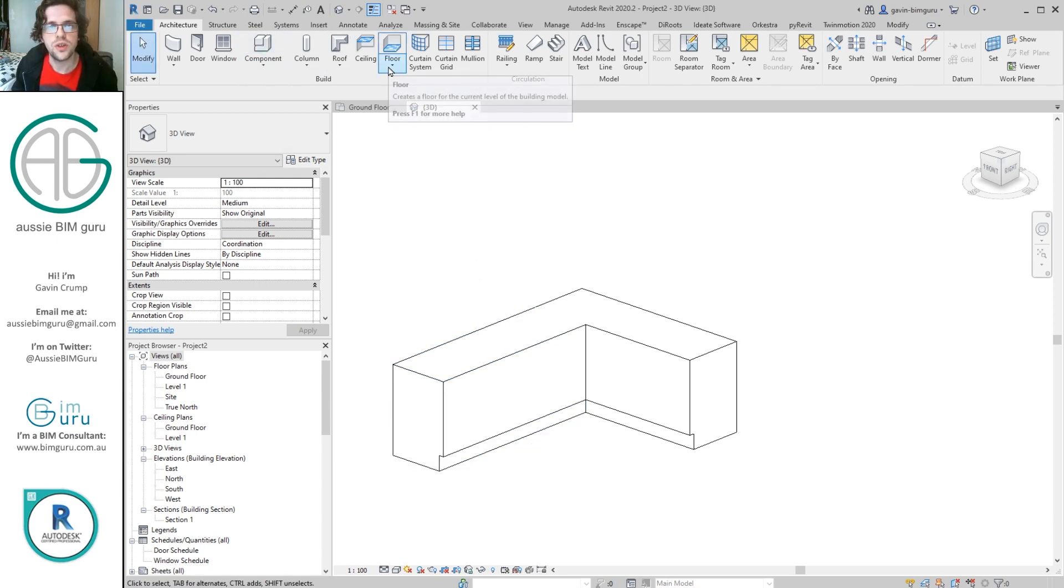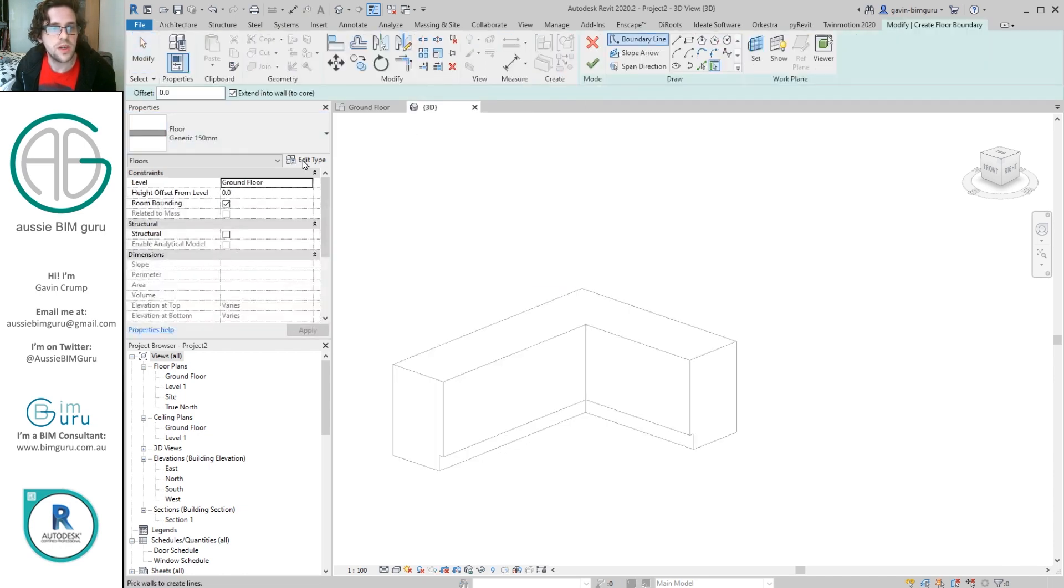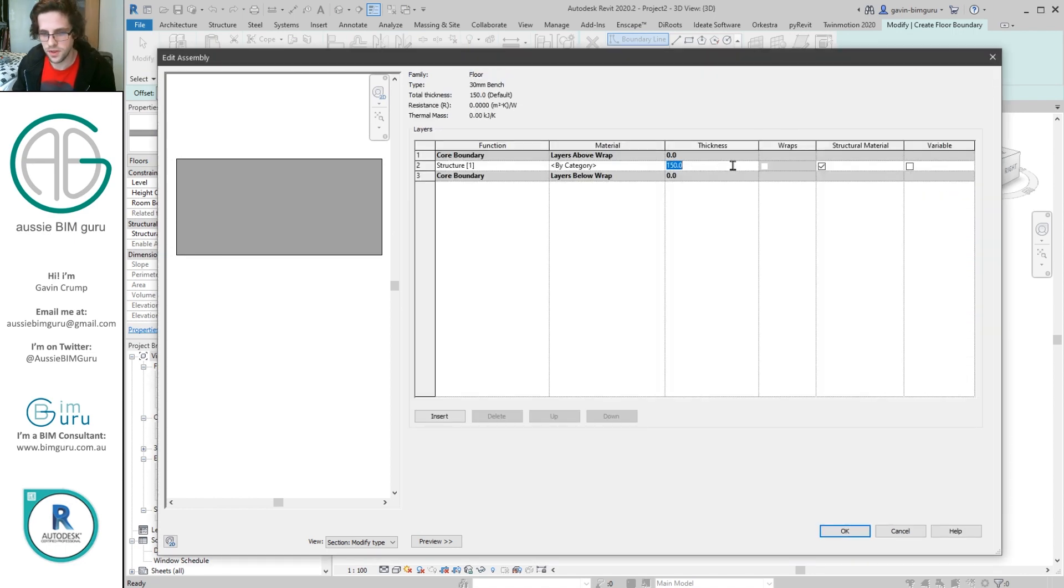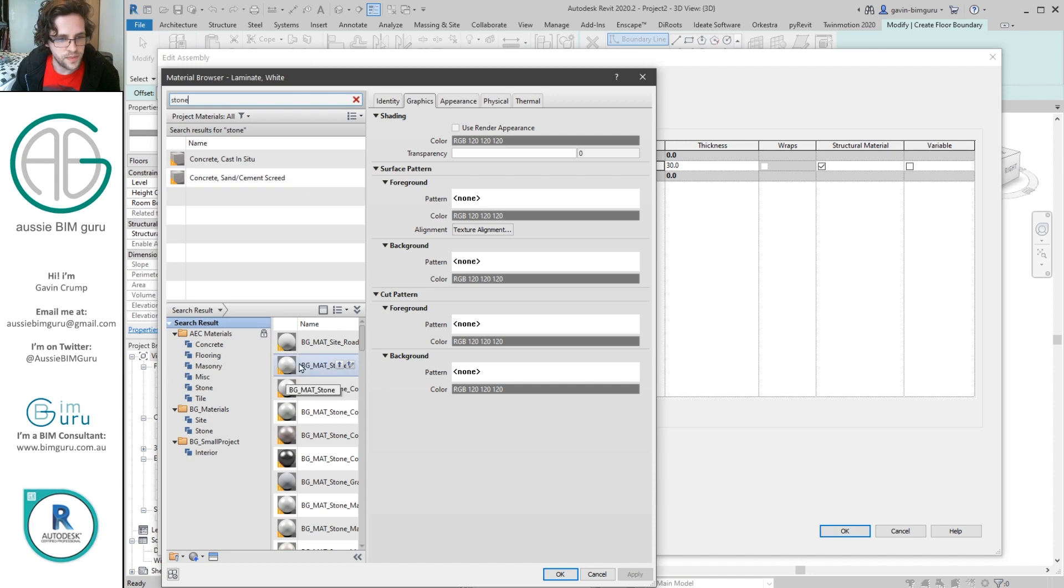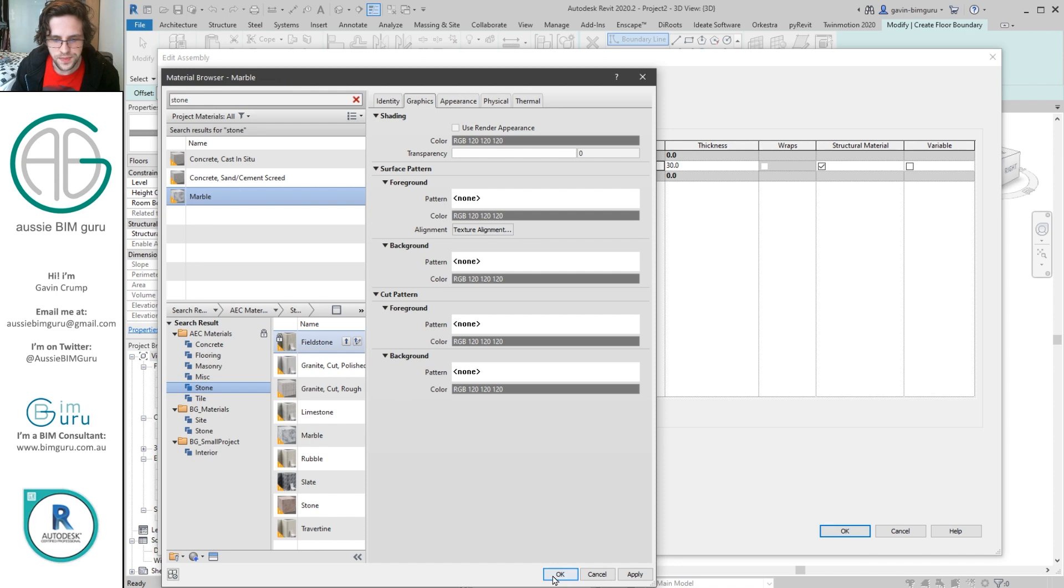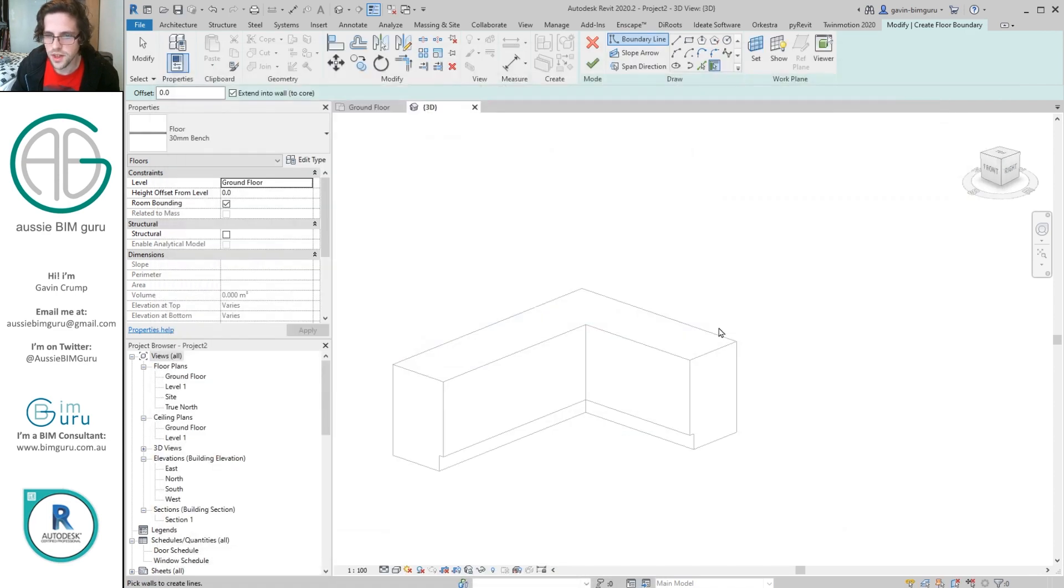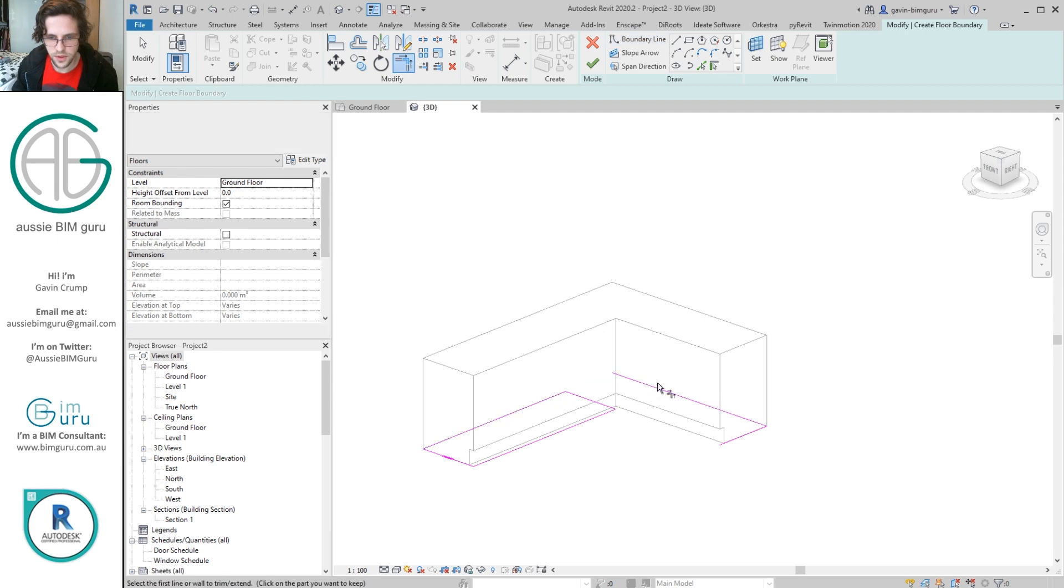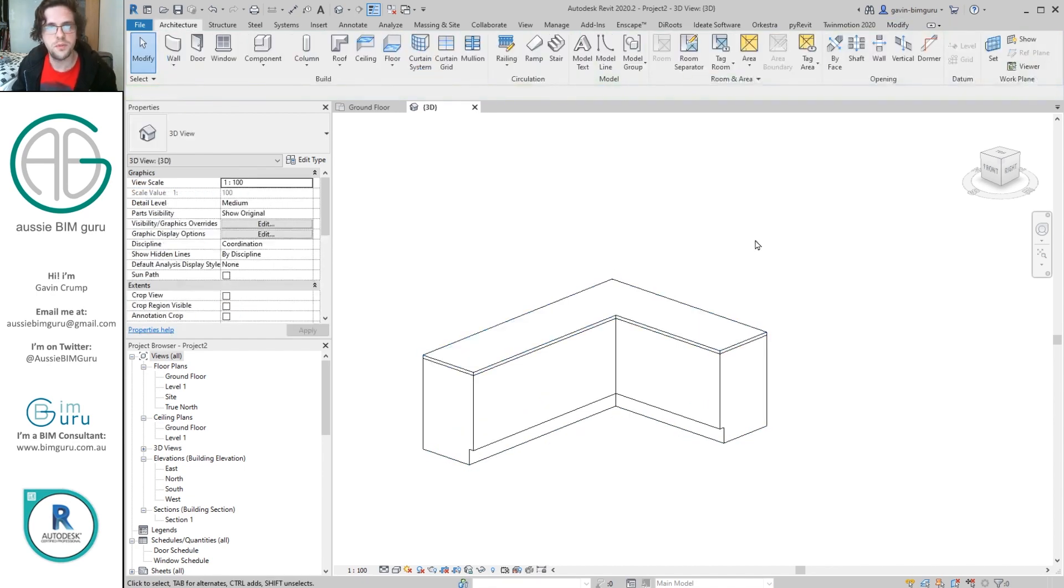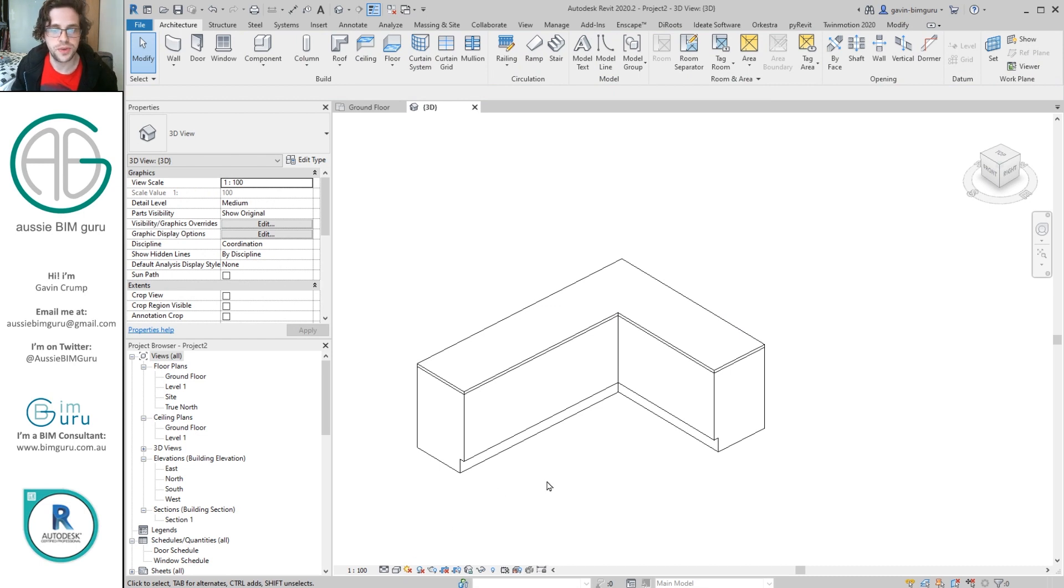Okay. So now let's make a bench. So to make a bench, we can just use a floor essentially. So I'm going to edit type, duplicate, and just call this a 30 millimeter bench. I'm going to go to its structure, make it 30 mil thick, and we'll just go and find a material for it. Let's just use a stone. We'll find a stone bench top. So somewhere in here, marble, we'll make a marble bench. Great. A little bit gaudy, but that's okay. And we can just pick the outline of our walls at this point and just trim the results. And just like that, if we offset it by 900, we have a bench. So we've added two components of our joinery system.